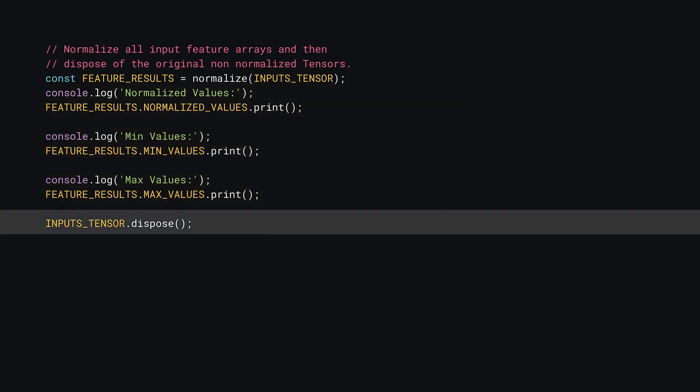Finally, for any tensors that are not in a tf.tidy, don't forget to clean them up using dispose. Here, you can safely delete the original inputs_tensor you created, as you will now be training on the normalized values that are contained in the new tensor that was returned from the normalized function earlier on.